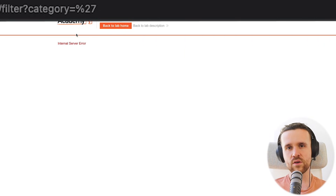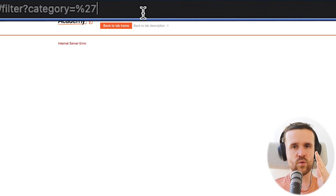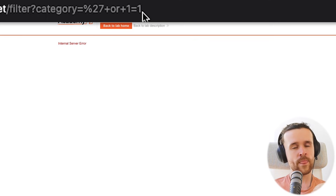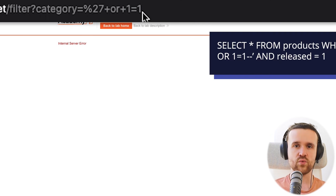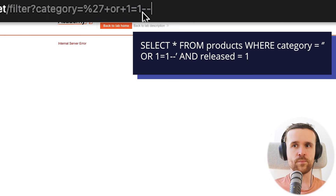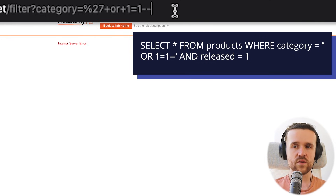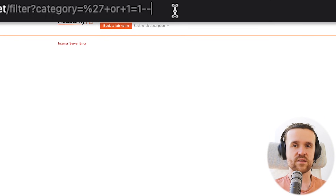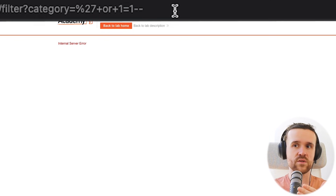Now we're going for the full exploit. We close the category condition with a single quote, then we say OR 1=1 — a new condition that always evaluates to true. Then we use two dashes (--) to indicate that everything that comes afterwards is a comment. So now the query comments out the AND released = 1 condition, meaning we're going to see every single product that exists — the hidden ones and the non-hidden ones.